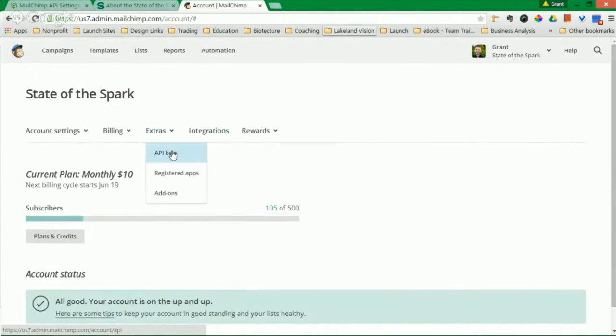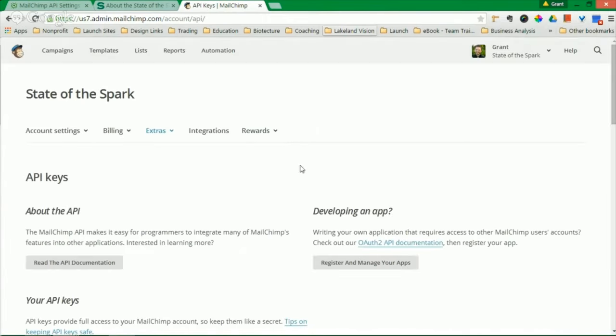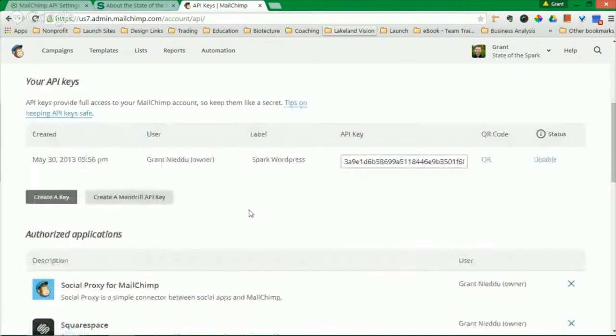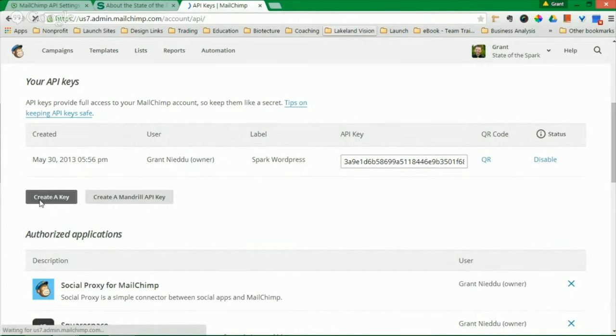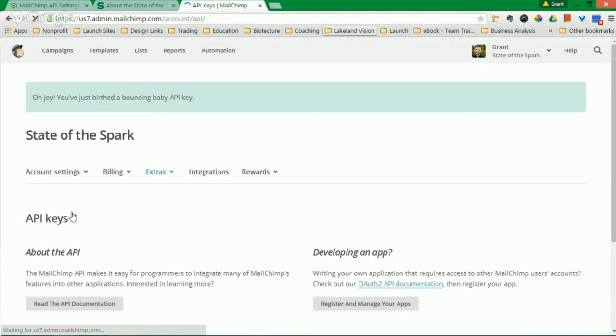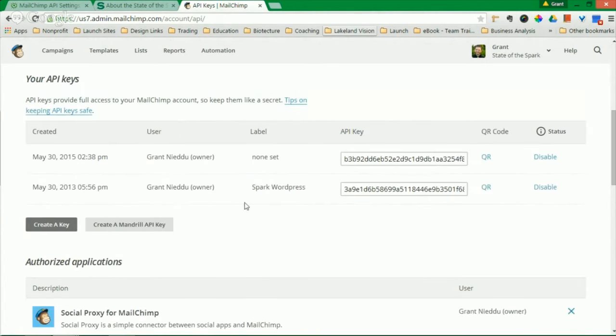Go to Extras and API keys. Scroll down and you have this thing that says your API keys. If you do not have one, simply click Create a Key. And it will generate another key for you.